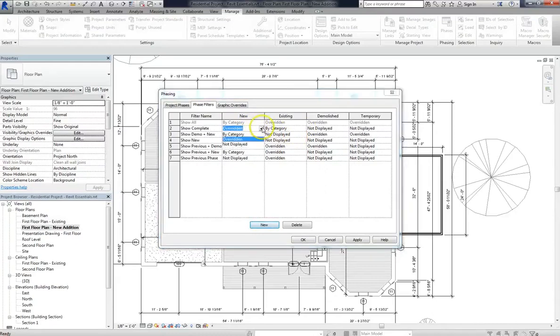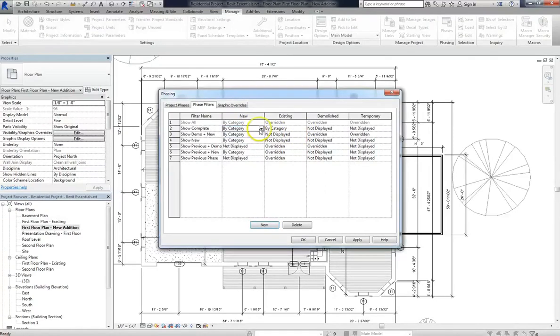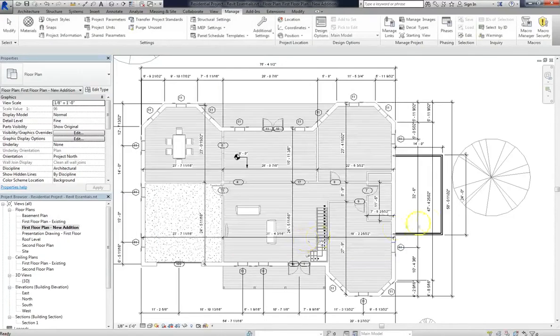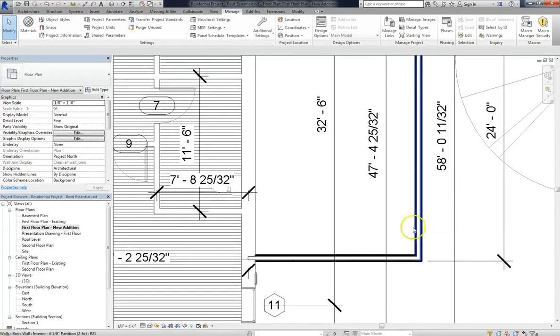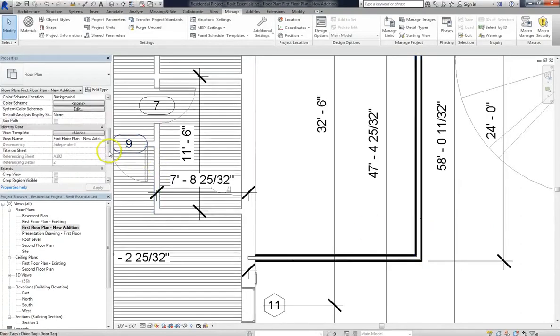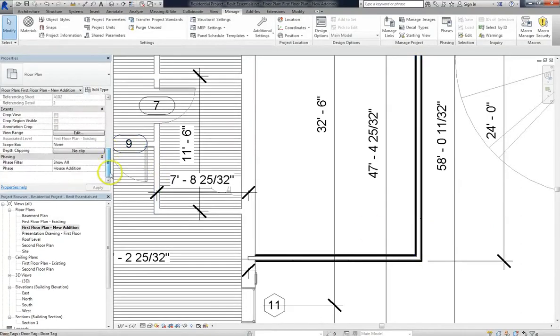But that might leave one more question, and that is: what does by category mean? Well, when you display things by category, that means they'll follow the basic visual graphics settings. So that means that this addition that we built is displayed by category. It's not overridden, which you can see if we change the phase filter to Show Complete.